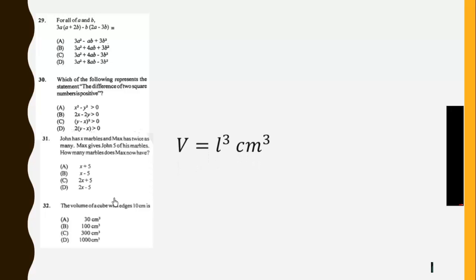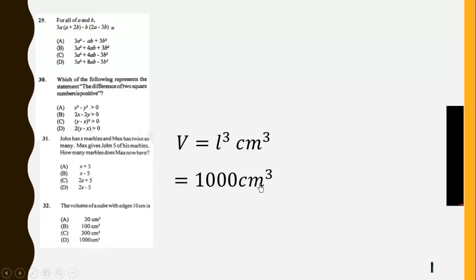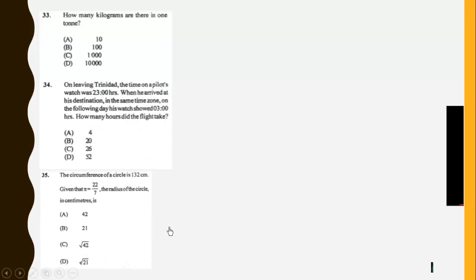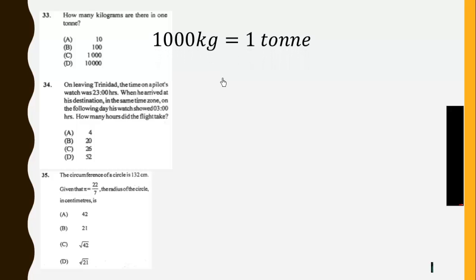Now the volume of a cube is given by V equal l cube. When we substitute 10 into it, we get 1000 centimeter cube. Then how many kilograms are there in 1 tonne? 1000 kg give us 1 tonne.